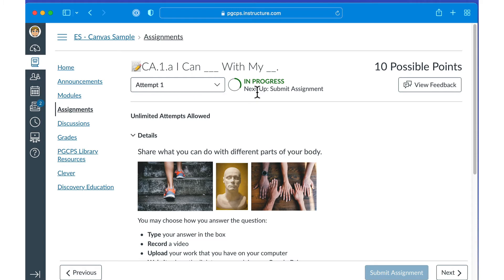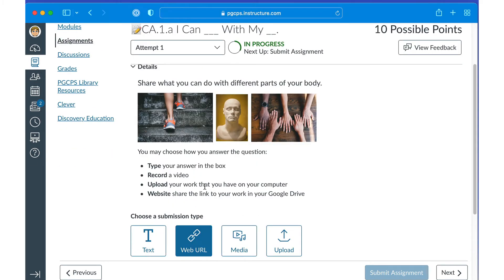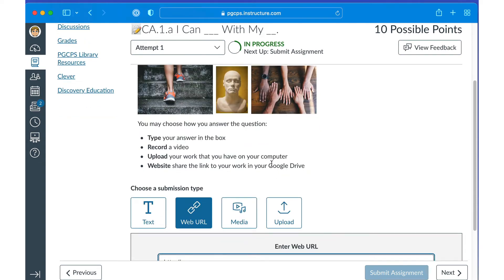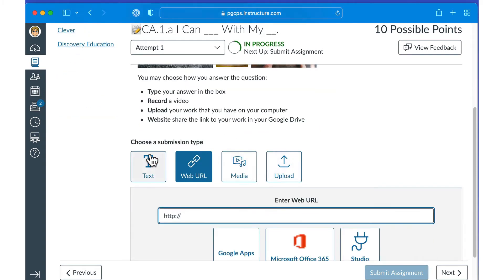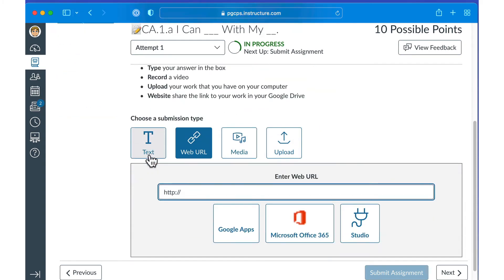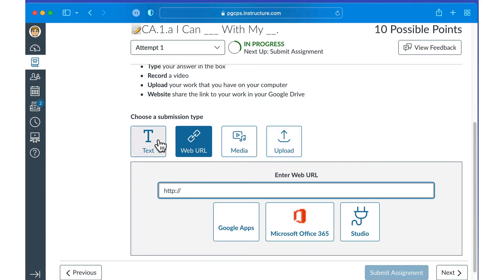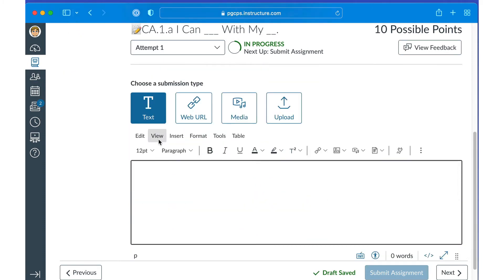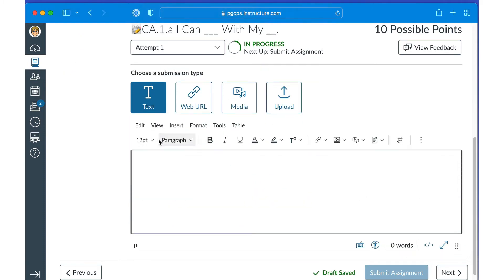When your teacher creates the assignment, they indicate the required submission format. Or a teacher may instead allow you to choose from multiple submission formats. If that is the case, you will see an icon for each format allowed. Click the icon to begin completing the assignment. Now let's look at each submission format a little more closely.